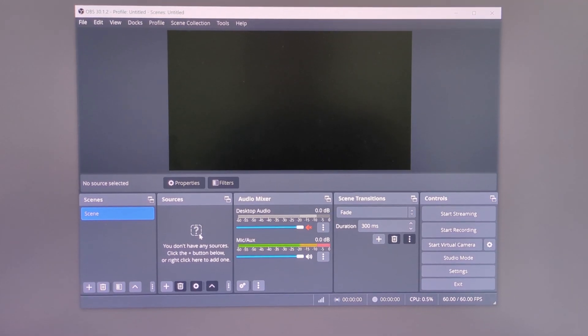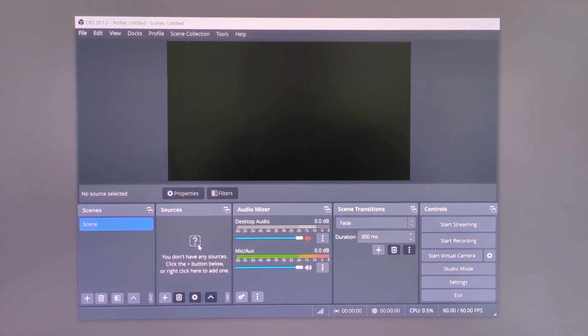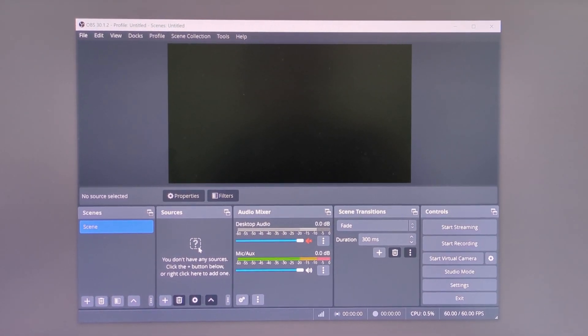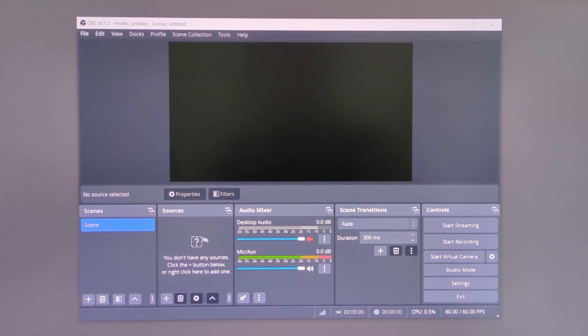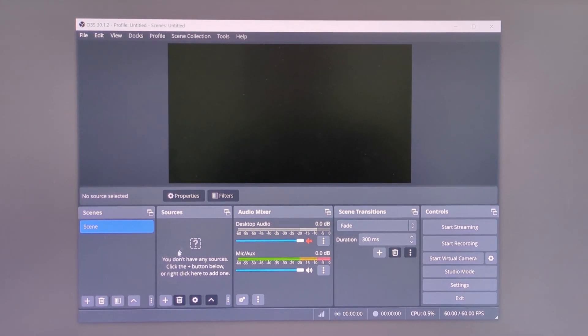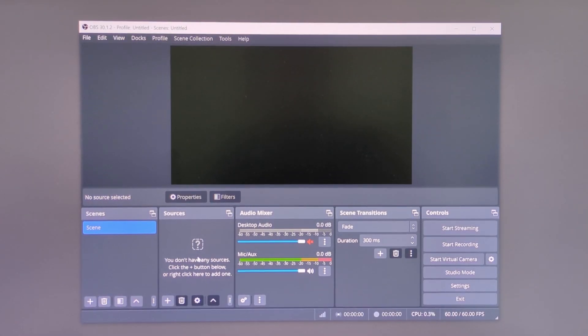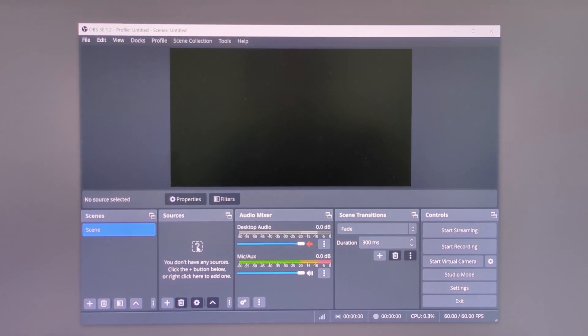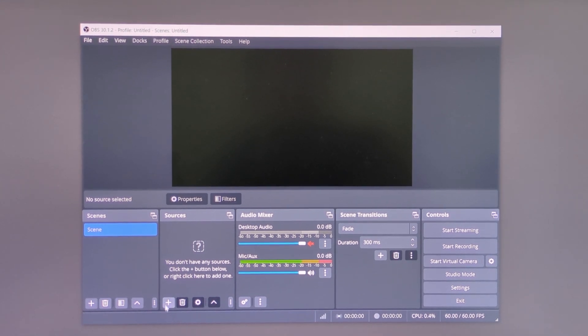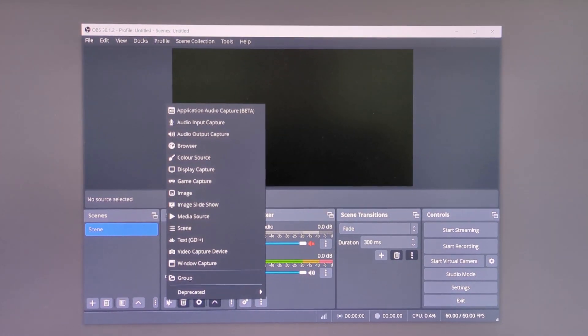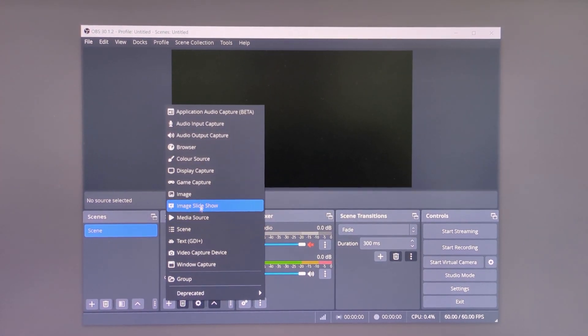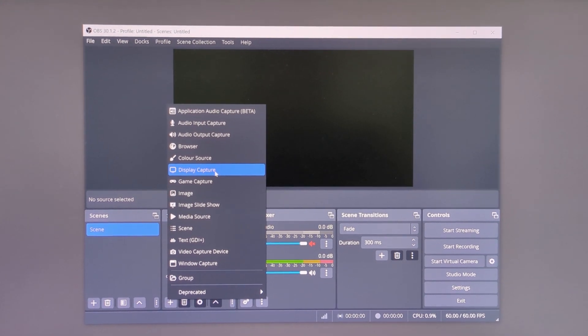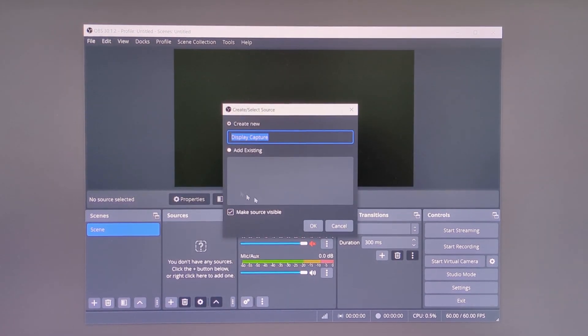If you open OBS Studio and you still have a black screen, then just make sure that you have a source selected. If the sources box is empty, click the little plus icon in the bottom left of the sources box and choose display capture.